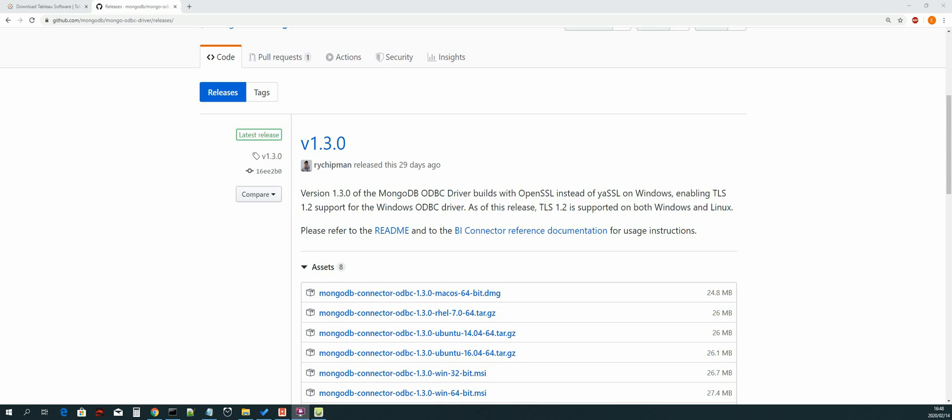Hi guys, welcome back. In this lesson we will create a system DSN for MongoDB. This will allow us to be able to use MongoDB via the ODBC driver from all applications that have access to this DSN.